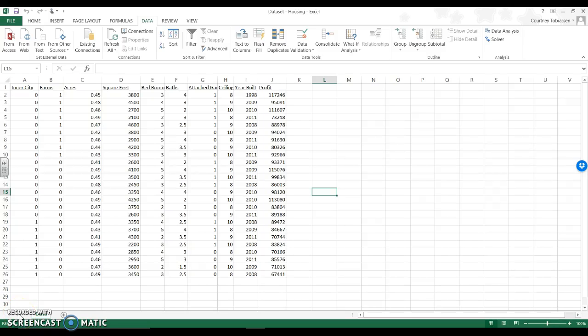Alright, so let's look at a multiple regression problem-solving example in Excel. I'm going to go really fast through this, and keep in mind that every decision I make, you're going to have to problem-solve a little bit more. But here we go.